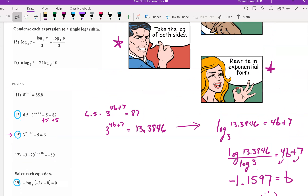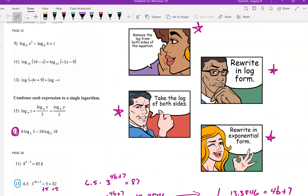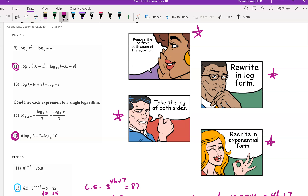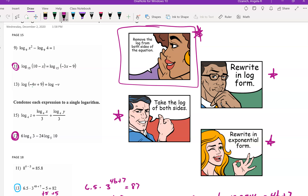Number 17 is an example of removing the log from both sides. You see log base 15 of (10 minus x) and log base 15 of (negative 3x minus 9). Since there's a log on both sides, just remove it — you get 10 minus x equals negative 3x minus 9. Add 9 to both sides and add x, and you end up with x equals negative 19.